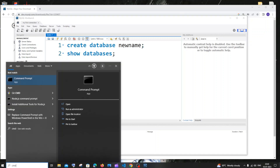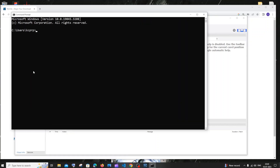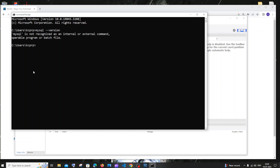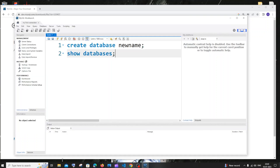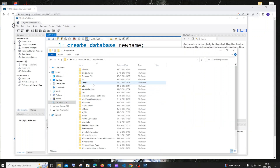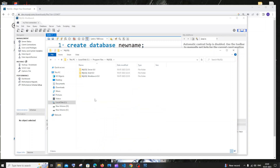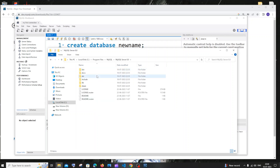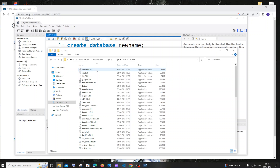Now let's set up MySQL Shell. Go to your command prompt and type 'mysql --version'. You'll get 'MySQL is not recognized' — let's fix that. Go to the folder where MySQL is installed. By default it's C:\Program Files\MySQL, then MySQL Server 8.0 — not shell, not Workbench, but server — and inside that, the bin folder. Copy that full path.